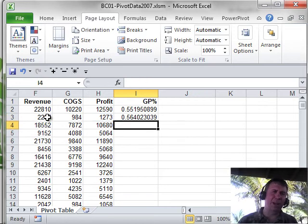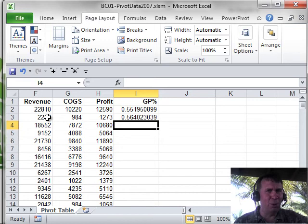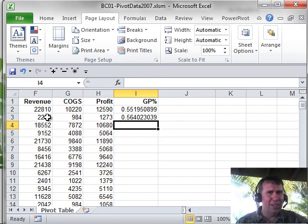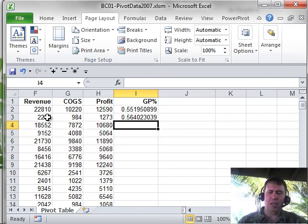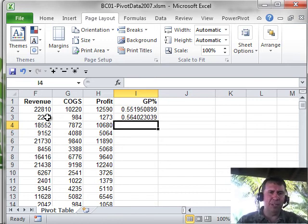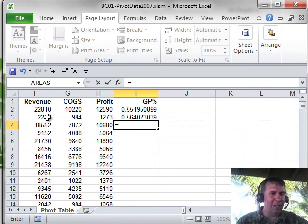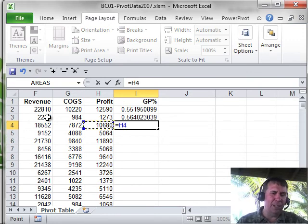Another way to go and these are the people who have been around since the days of Lotus 1-2-3 in general. Back in Lotus, we didn't have a mouse. So, the way to navigate was to use the arrow key. So, you type an equal sign and then the left arrow key once to point to H4.